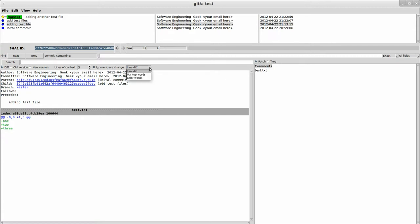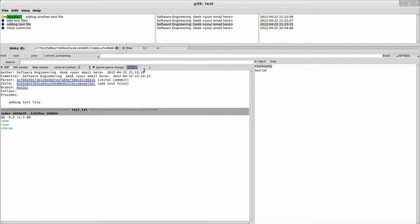You can do line diff, markup words, color words, where these are just different ways of looking at diffs. I particularly usually like line diff because it's in the unified diff format.